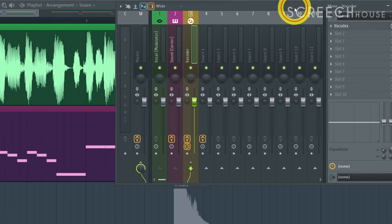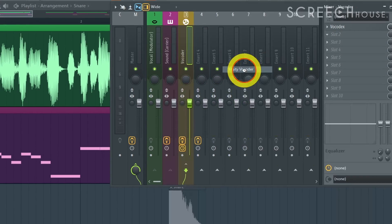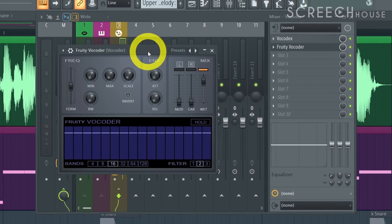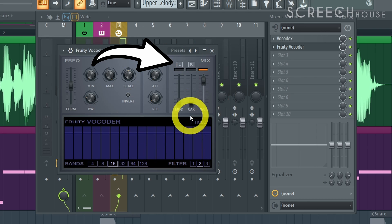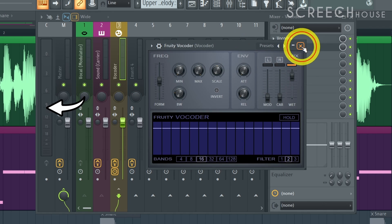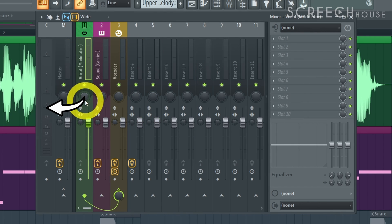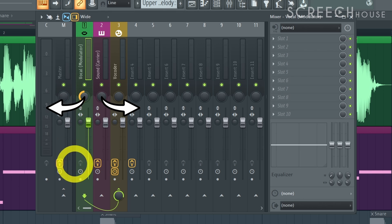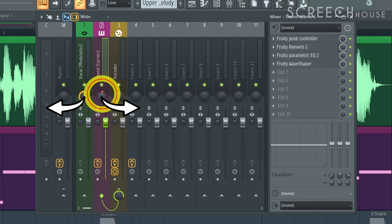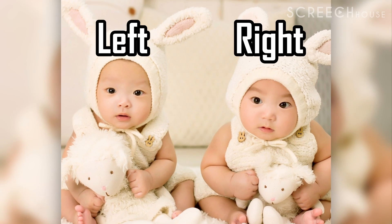Some vocoders however such as Fruity Vocoder differentiate the carrier from the modulator by stereo channel left and right. In that case simply pan your vocal on mixer track 1 all the way to the left and pan your other sound on mixer track 2 all the way to the right or visa versa. That should work.